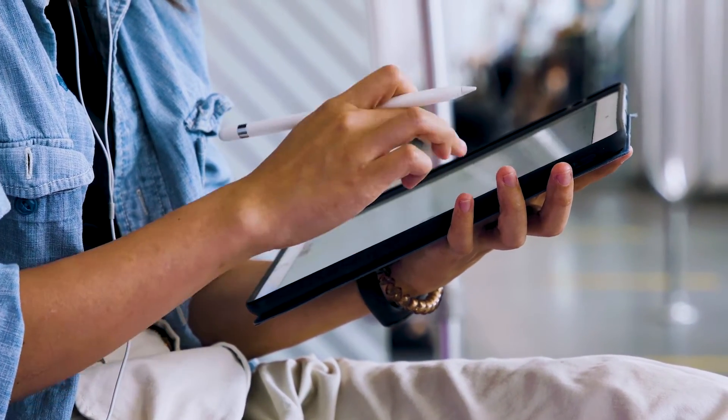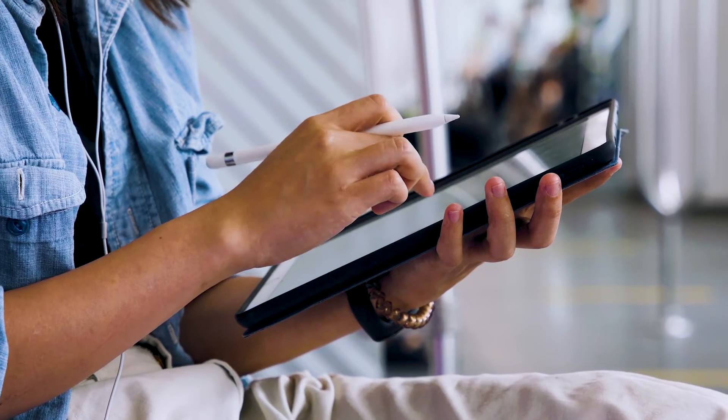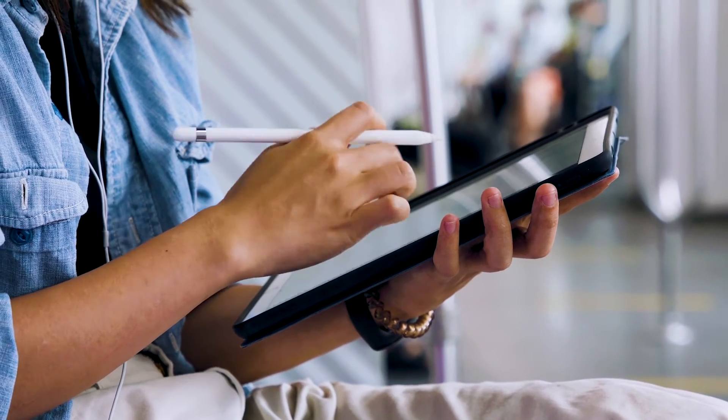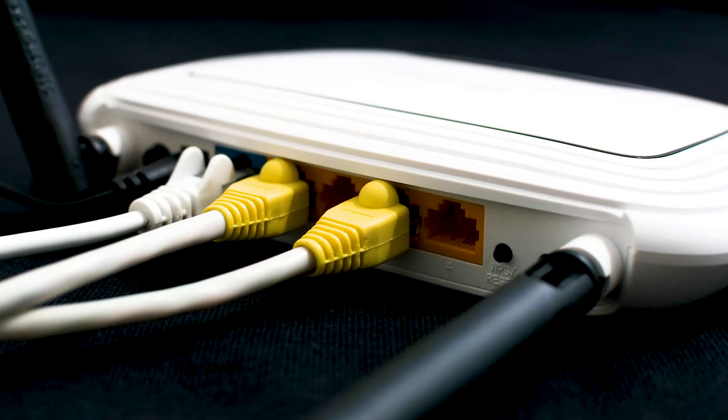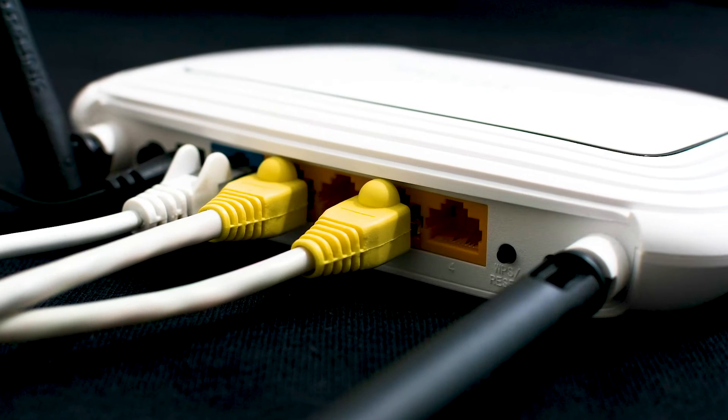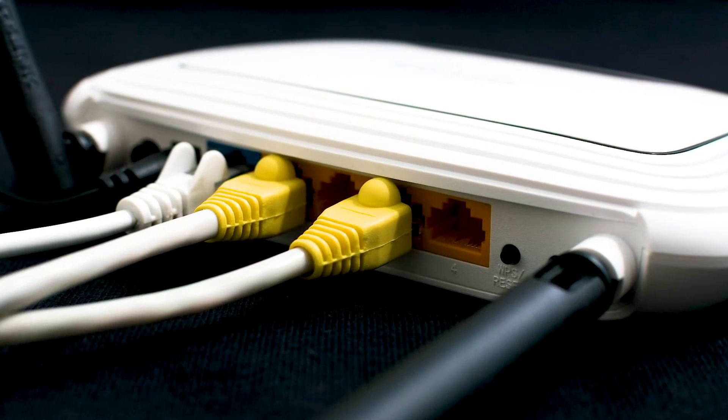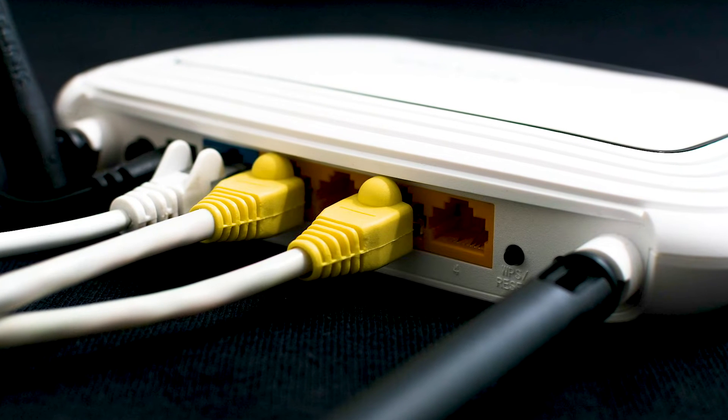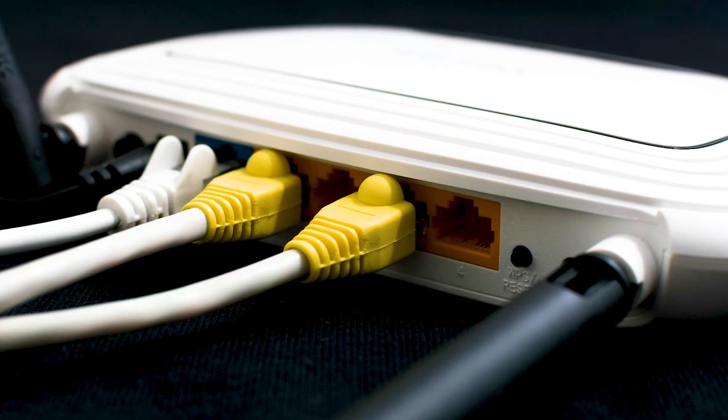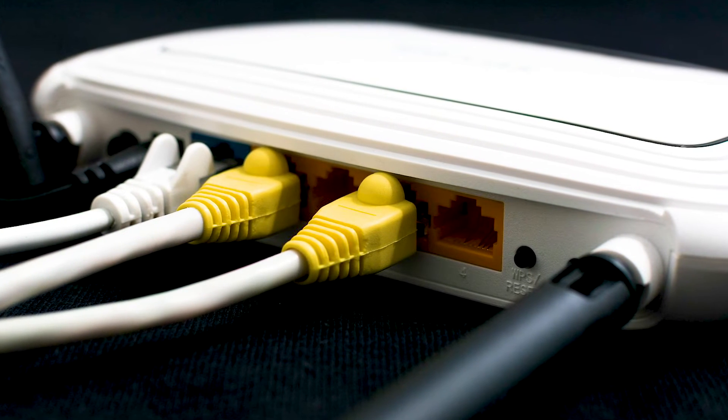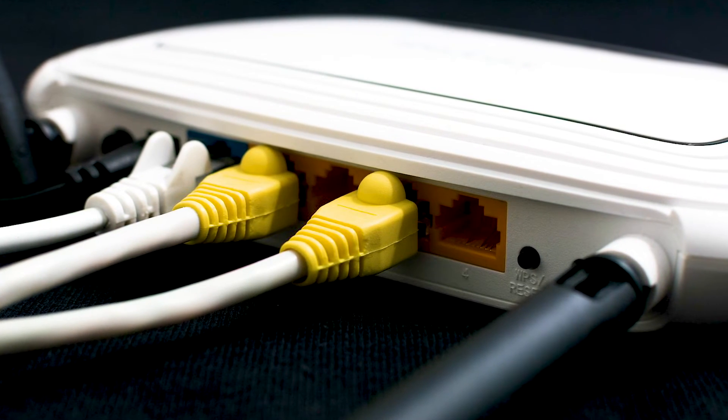If that fixes it then great, if not let's move on to the next method, and that would be to push the reset button on your modem or router. Not all routers have this, but if yours does, go ahead and give this a try.